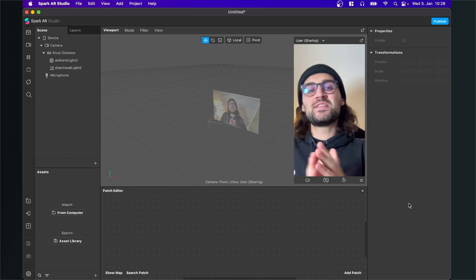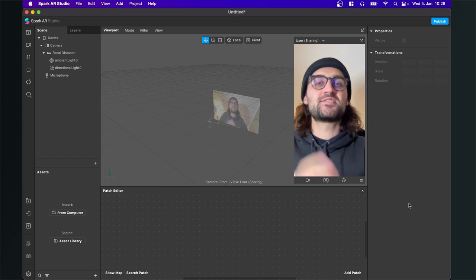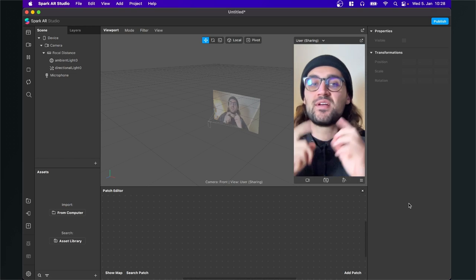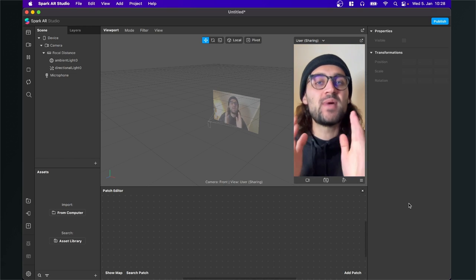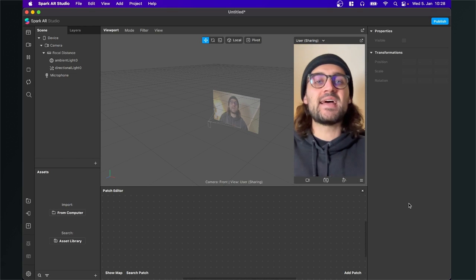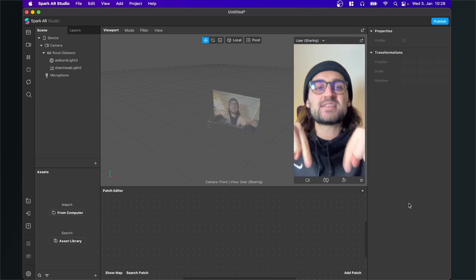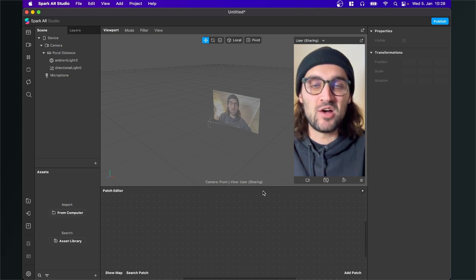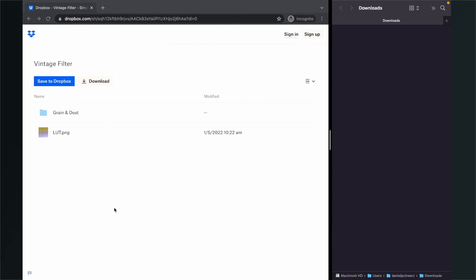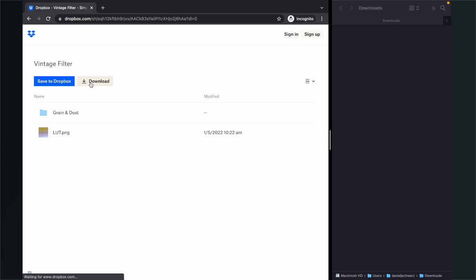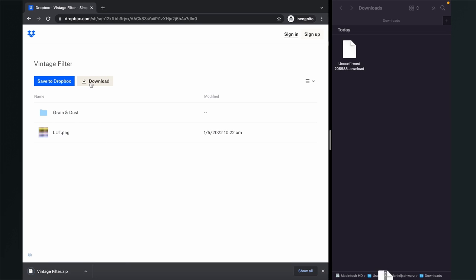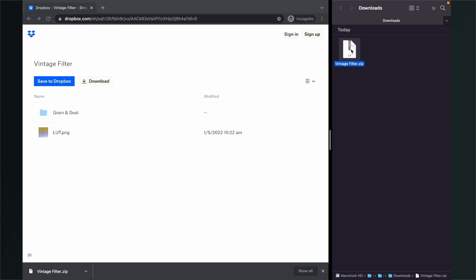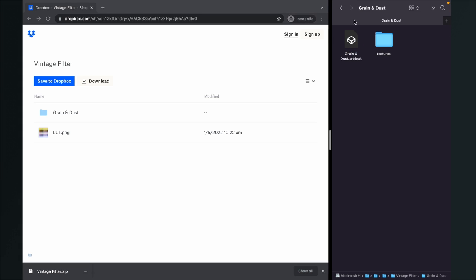Let's create this vintage filter here in Spark AR Studio. Before we start, make sure you have downloaded all the assets we need for this filter. Just go to the description and follow the download link. You will end up on a Dropbox page — just click on download. After you have downloaded the zip folder, unzip it and you will find the LUT, the grain and dust overlay, and the block inside.